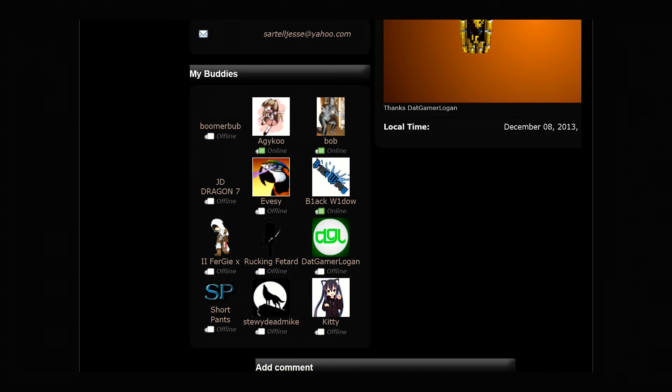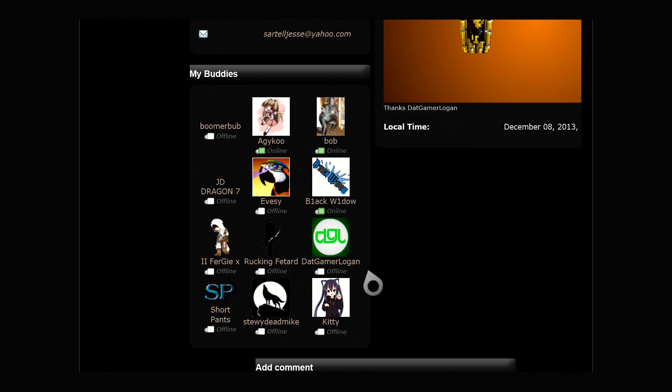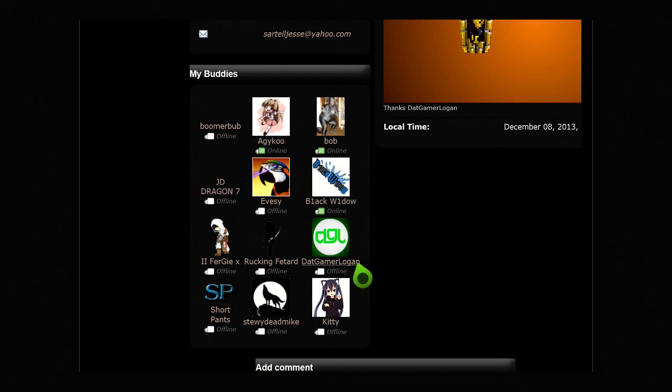We got a new Miner of the Month, so I want to say congrats to Logan2000, aka ThatGamerLogan, on getting Miner of the Month.